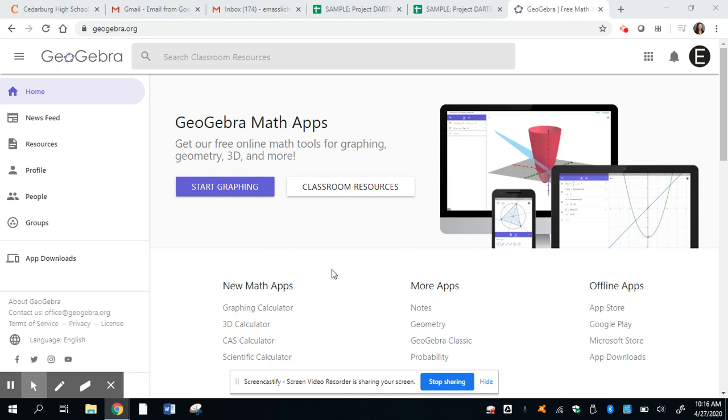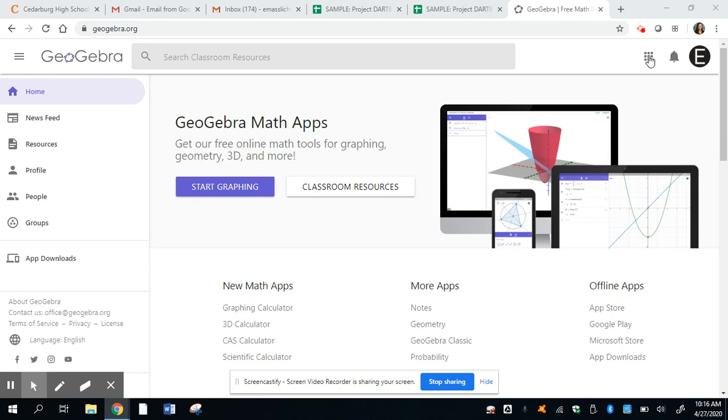Hello, Geometry Honors students. This is Mrs. Moslick. I am here to help you with part three of the project for the GeoGebra file. I was planning on seeing you guys and helping you out with this in class. However, we are at home, so hopefully you guys are doing well. This should take you about 15 minutes. Let me go through this kind of quickly with you.